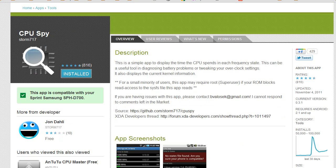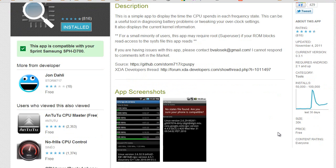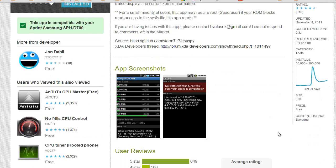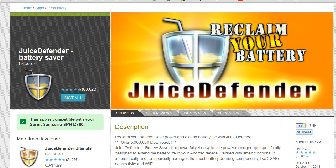The second app you need is CPU Spy. It's also free. What this one does is it gives you a chart of how much time your CPU is spent on each different speed.